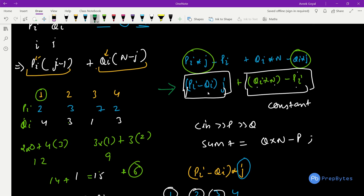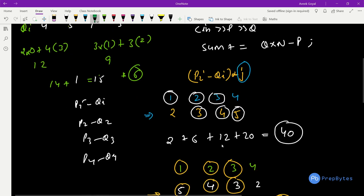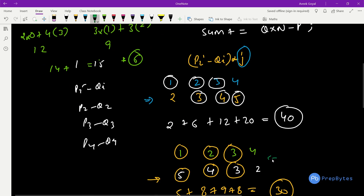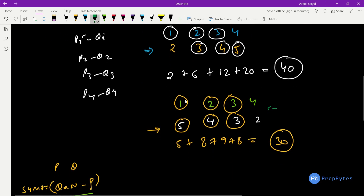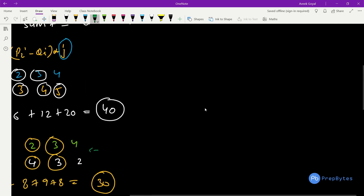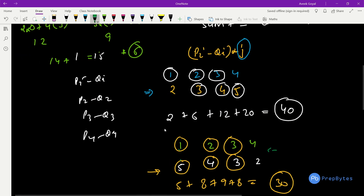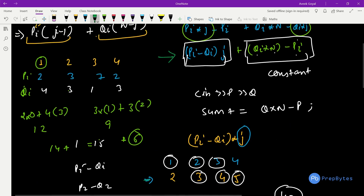The key mathematical insight is that once (pi − qi) is computed for each student, minimizing the sum of (pi−qi)*j requires sorting in decreasing order. Vice versa is also valid: sort pi−qi in increasing order and positions in decreasing order — both approaches yield the same result.